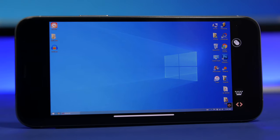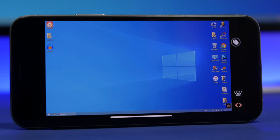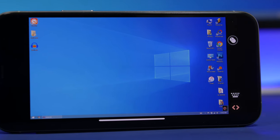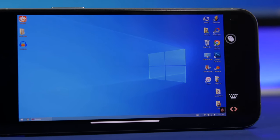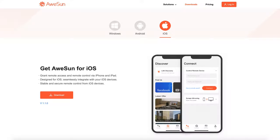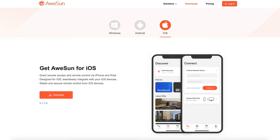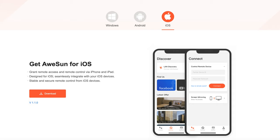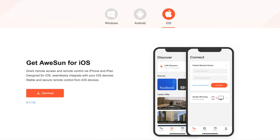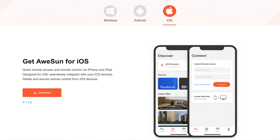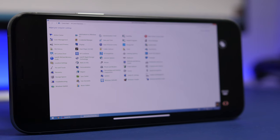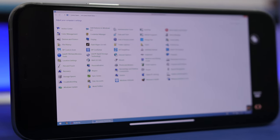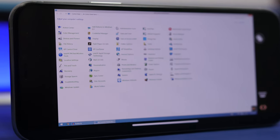Hey, what is going on everyone, this is iReviews back with another video. Today I will show you guys how you can easily control your computer remotely using your iPhone or iPad. That can be done with Awesome, a free app that allows you to connect to your computer remotely and completely control it using your iPhone or iPad. You can download this software for your iPhone, iPad, Windows PC, or Android device.